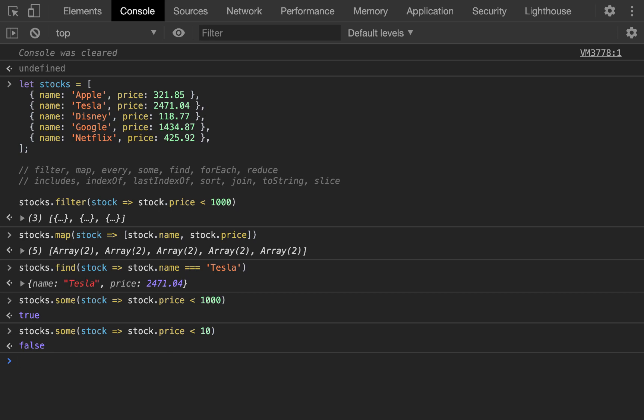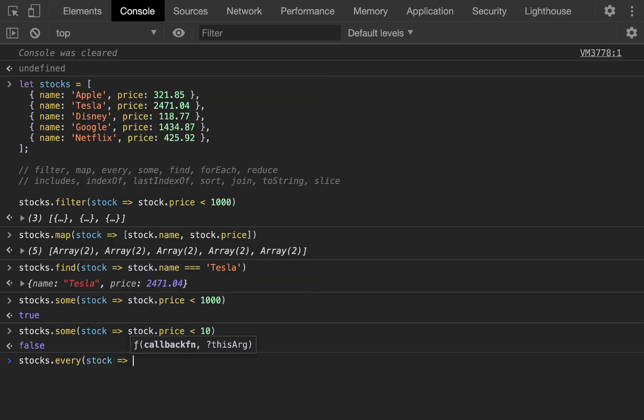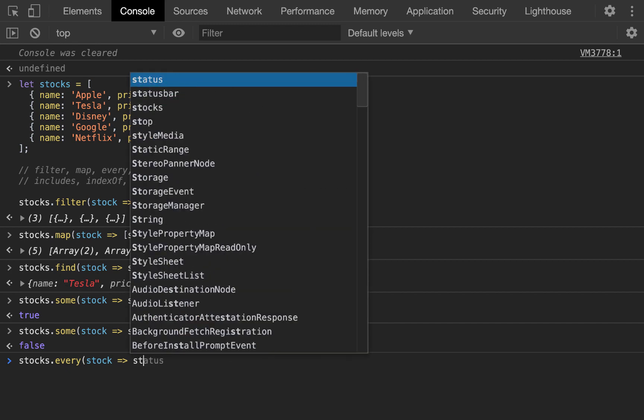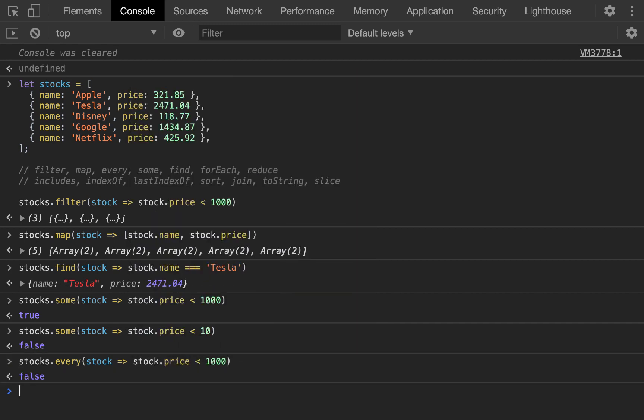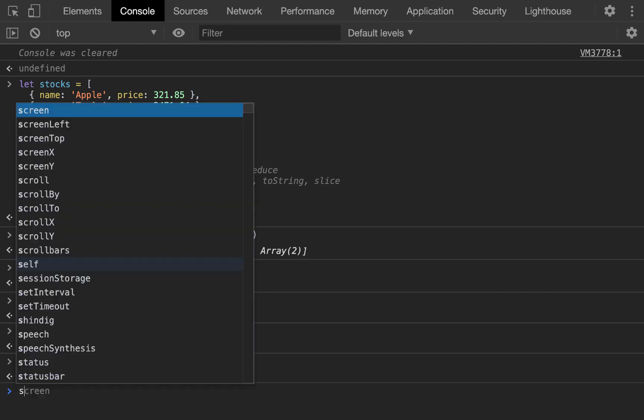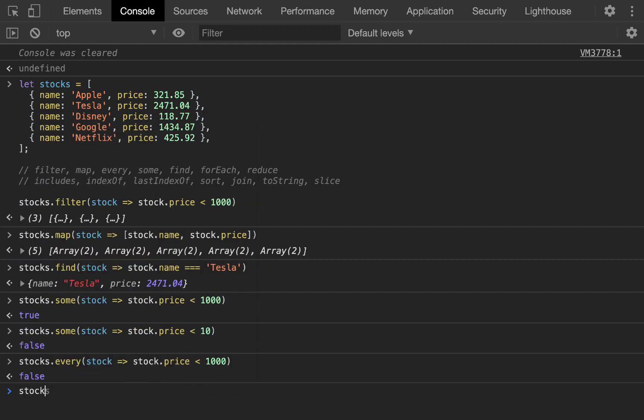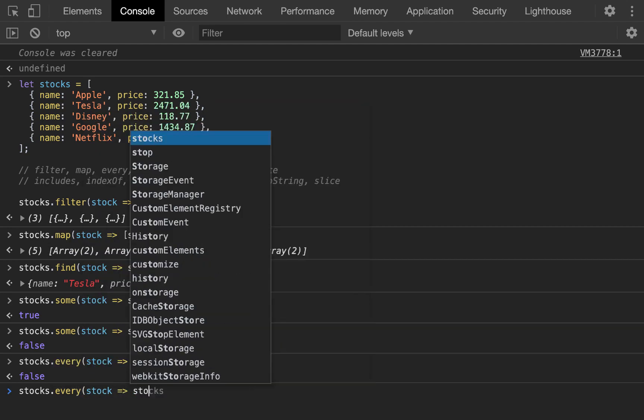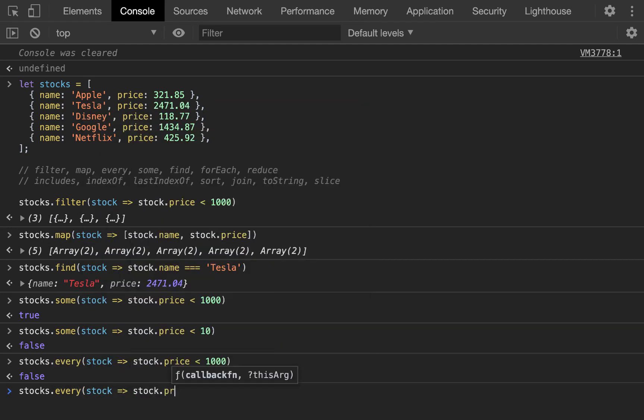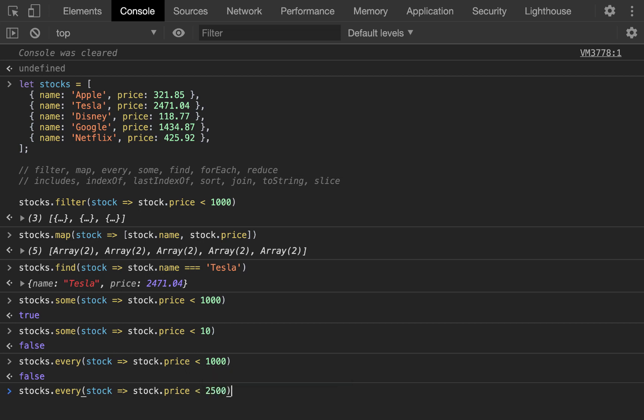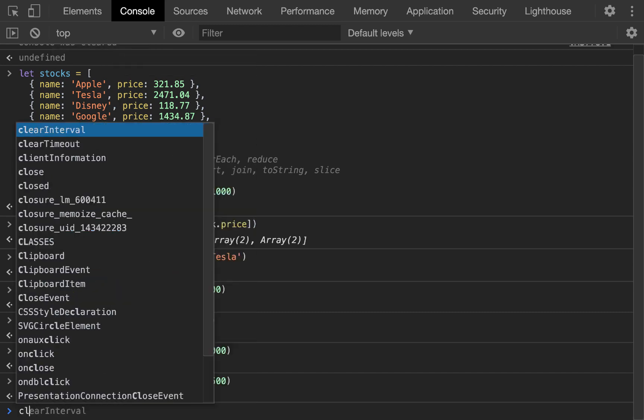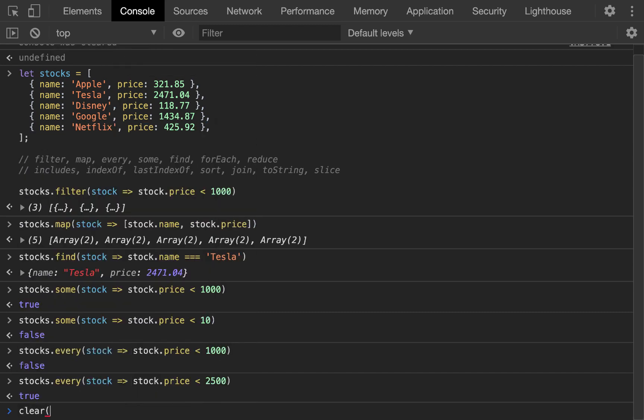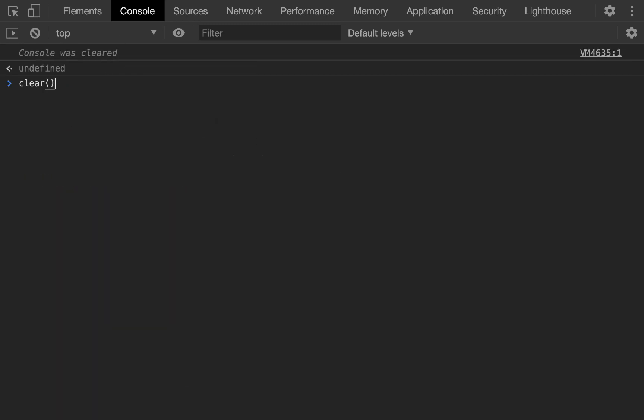Now, going on that same tangent, there are also ways to check if every stock is less than $1,000. And that's using every. And this is going to be false. No, not every stock is less than $1,000. Tesla and Google are more expensive than that. Then we can go on and we can say stocks.every stock. And then we can say the given stock price is less than $2,500. And this will return true. Every stock price is less than $2,500.